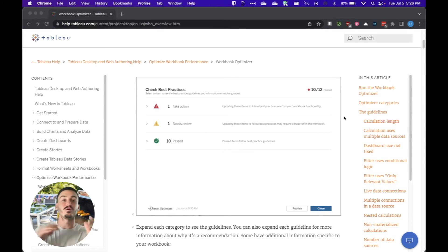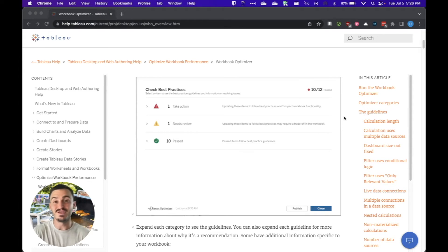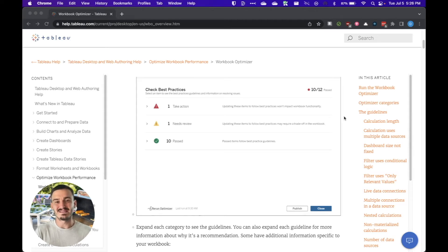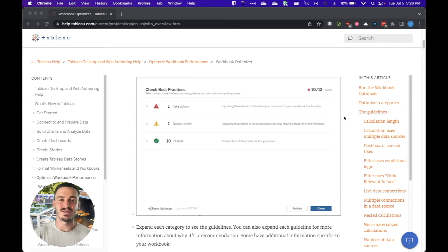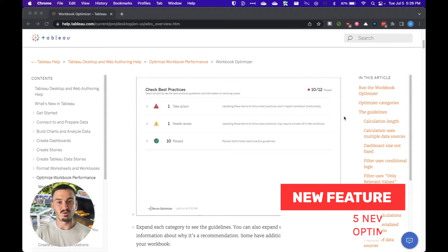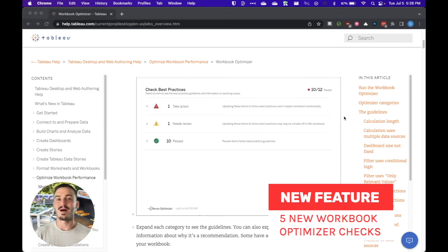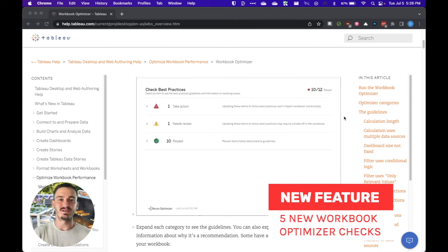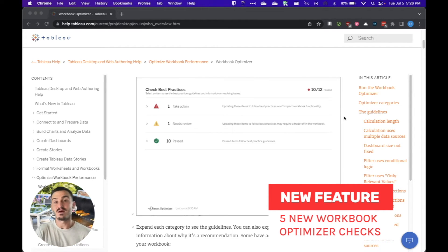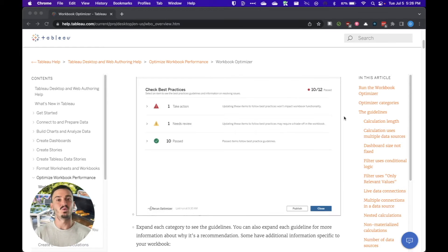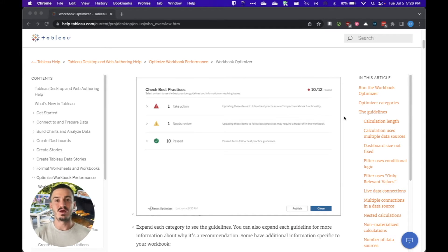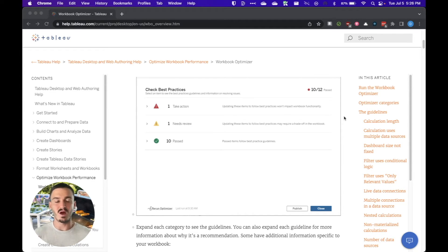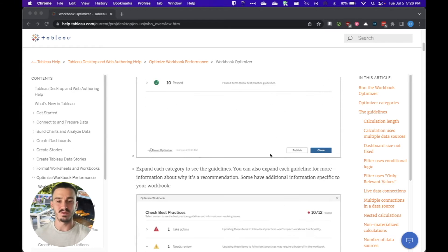The third new release or the third new feature for this release that's really critical is improvements to the workbook optimizer. There used to be 12 checks that were part of the workbook optimizer. Now there are 17. Unfortunately, I cannot find a list of which guidelines Tableau added to the workbook optimizer, but there are five new ones.